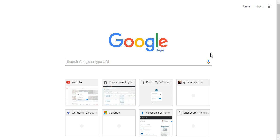On your web browser, go to bell.ca. This will load the Bell communications homepage.